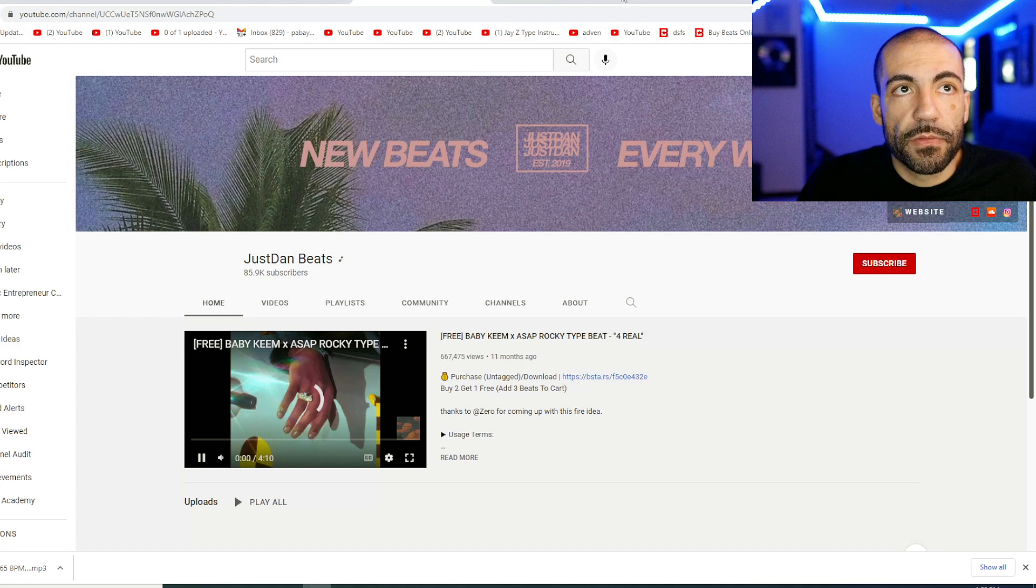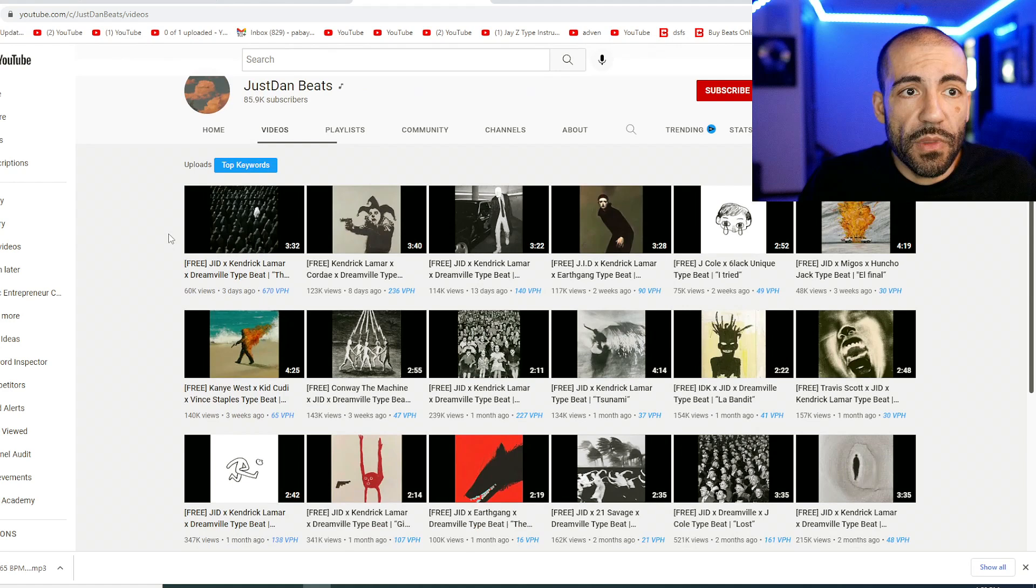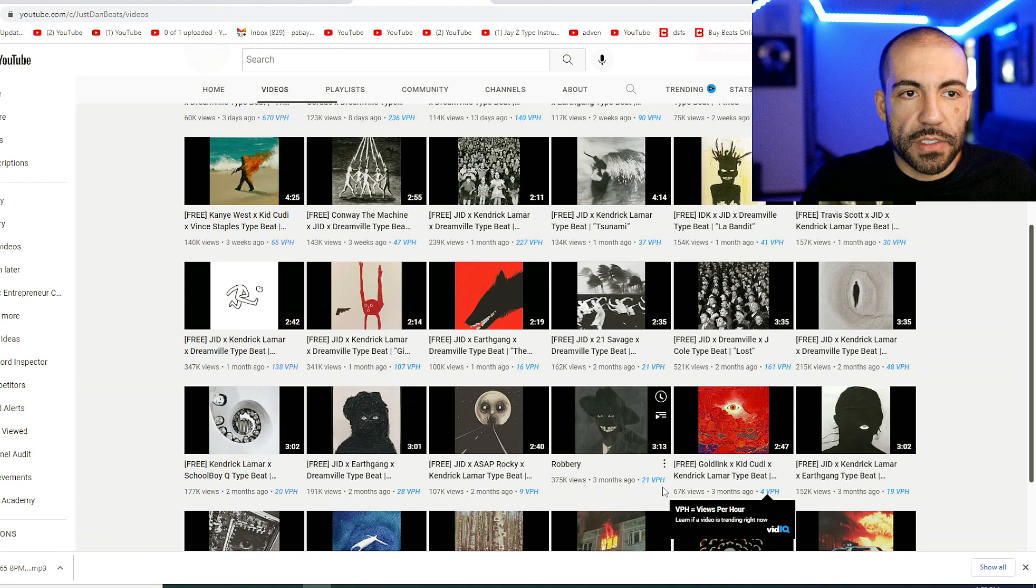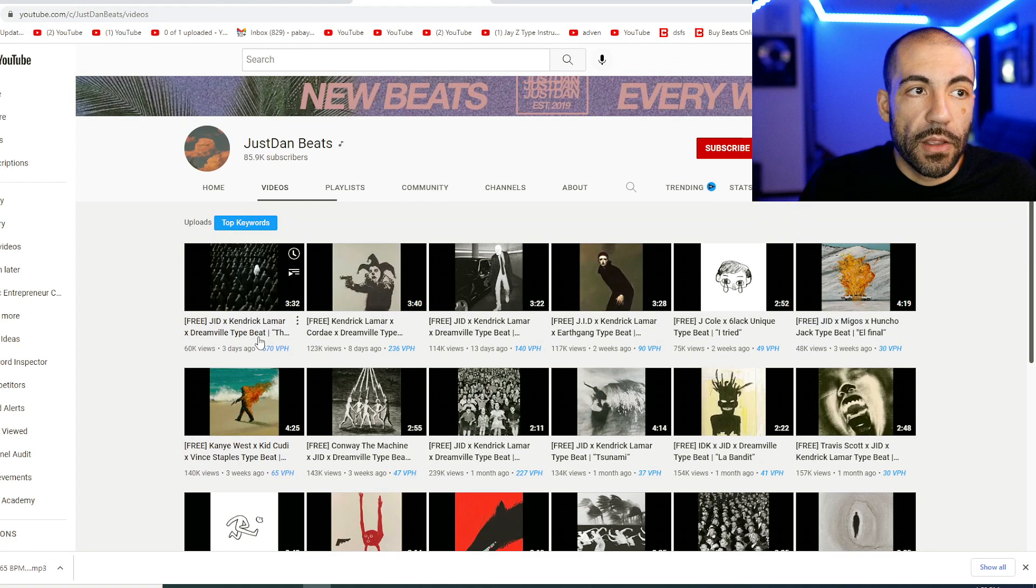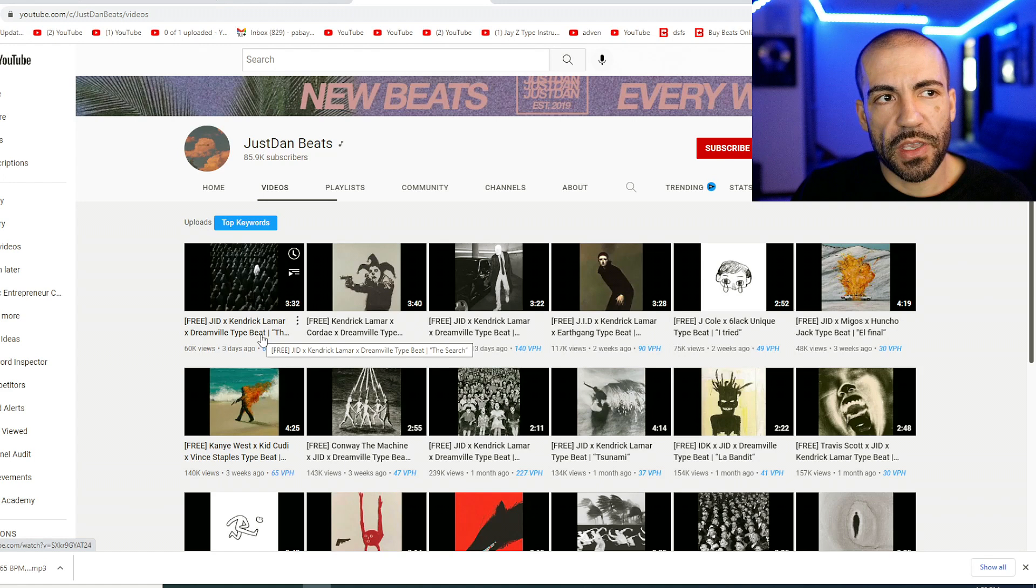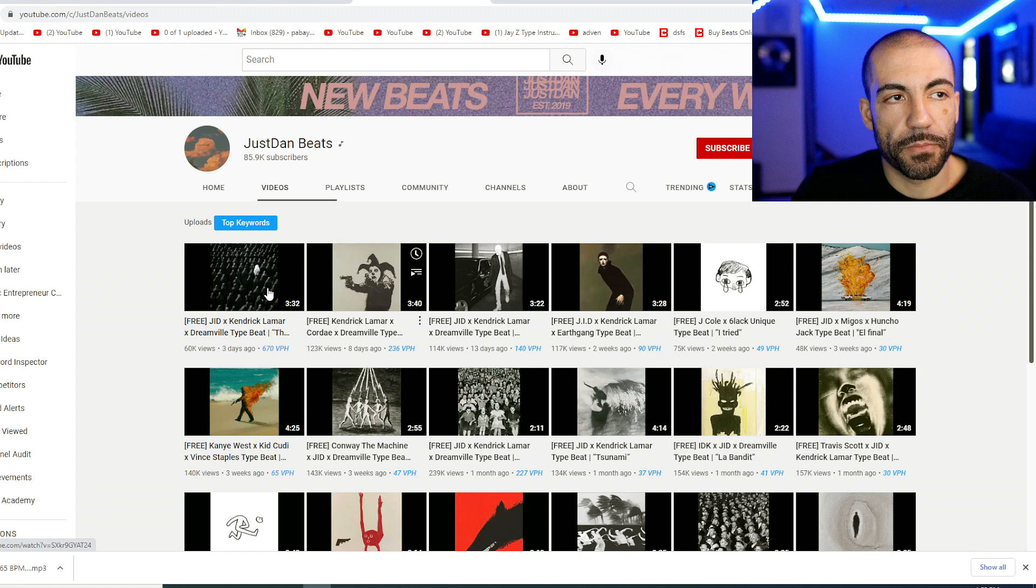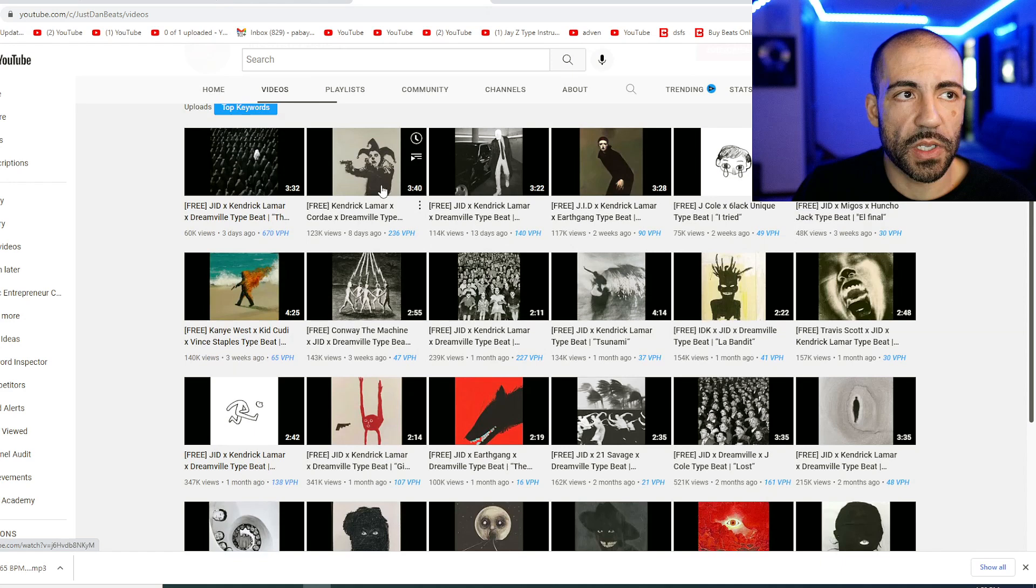OK, so they have a lot of subscribers and they're killing it on the beats. However, they only upload once a week. I don't know what kind of SEO work they're doing. Clearly - and look, this is VidIQ, it's telling me VPH is views per hour - a lot of these videos are doing super well. And again, like the last producer, they're focusing on a limited number of keyword niches. They're not going Drake type beat, Ariana Grande type beat, Afrobeat type beat, Kendrick Lamar type beat. They're really sticking to the kind of soulful keywords like the Dreamville artists and Kendrick Lamar. And it does look like the Kendrick Lamar Dreamville keywords are doing well.